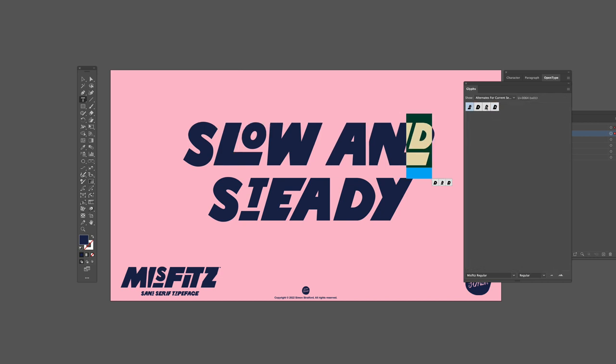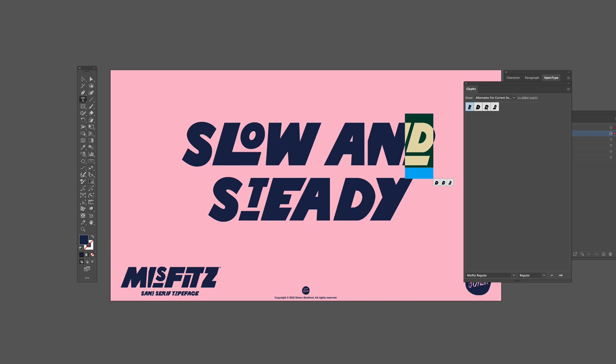So when you select a letter in your type layout, only the alternatives for that letter will show. This makes it much easier.